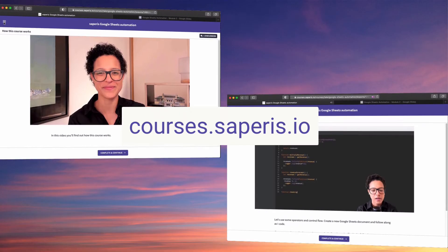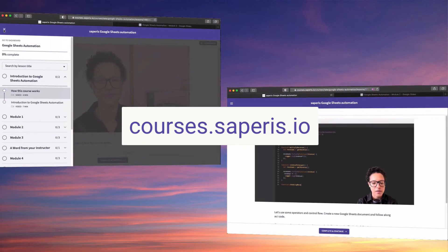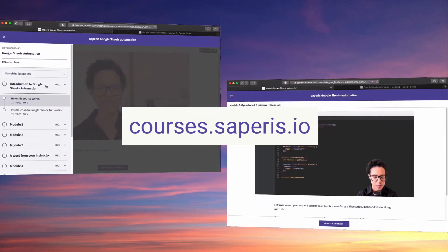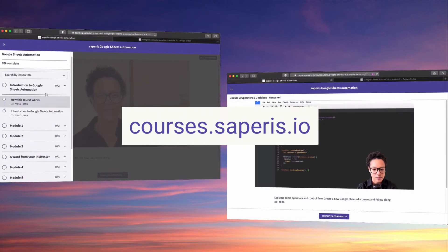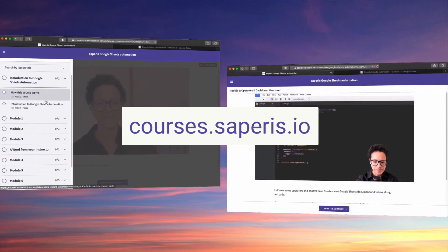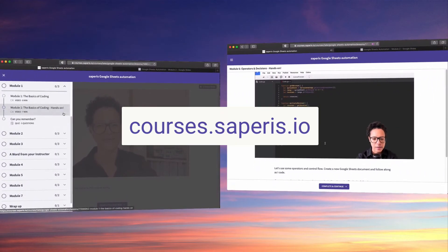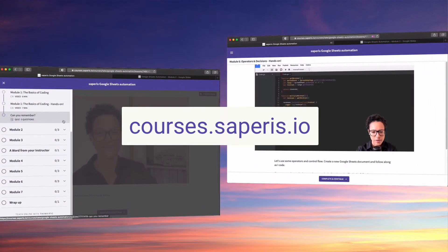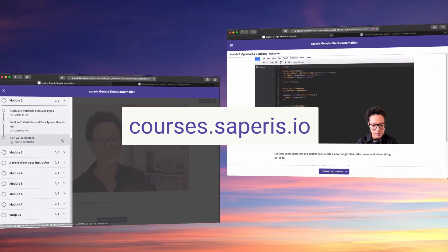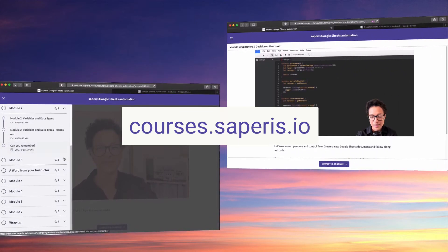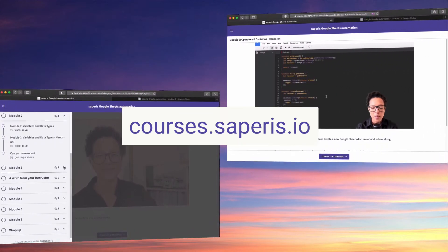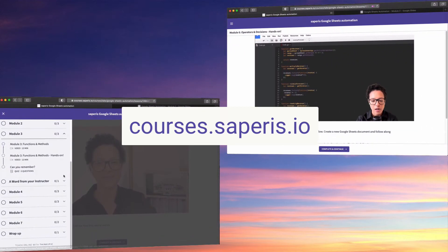I've launched my own online learning course. The course I've created is all about automating Google Sheets. Head over to courses.subparis.io and check out my free lesson.